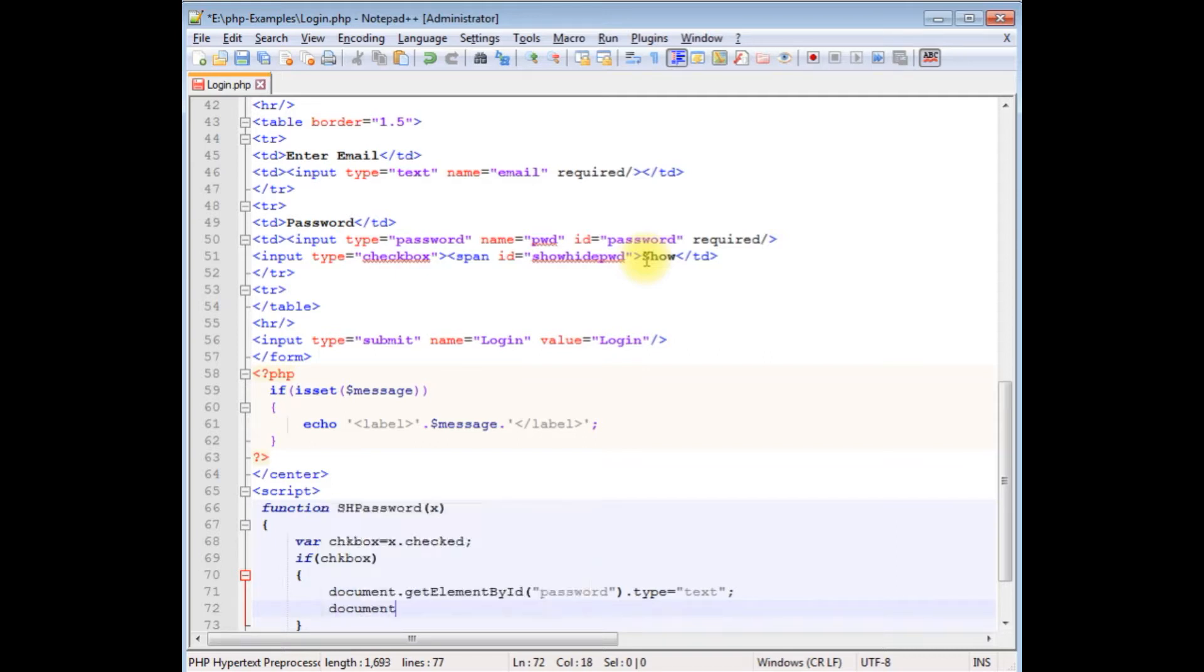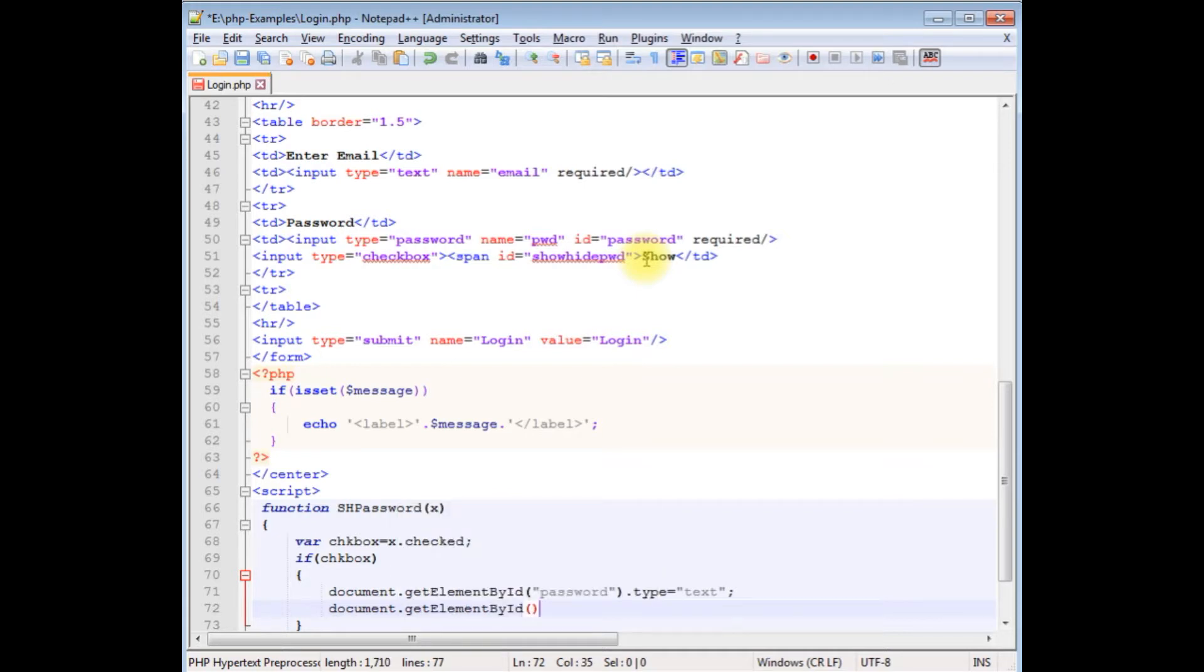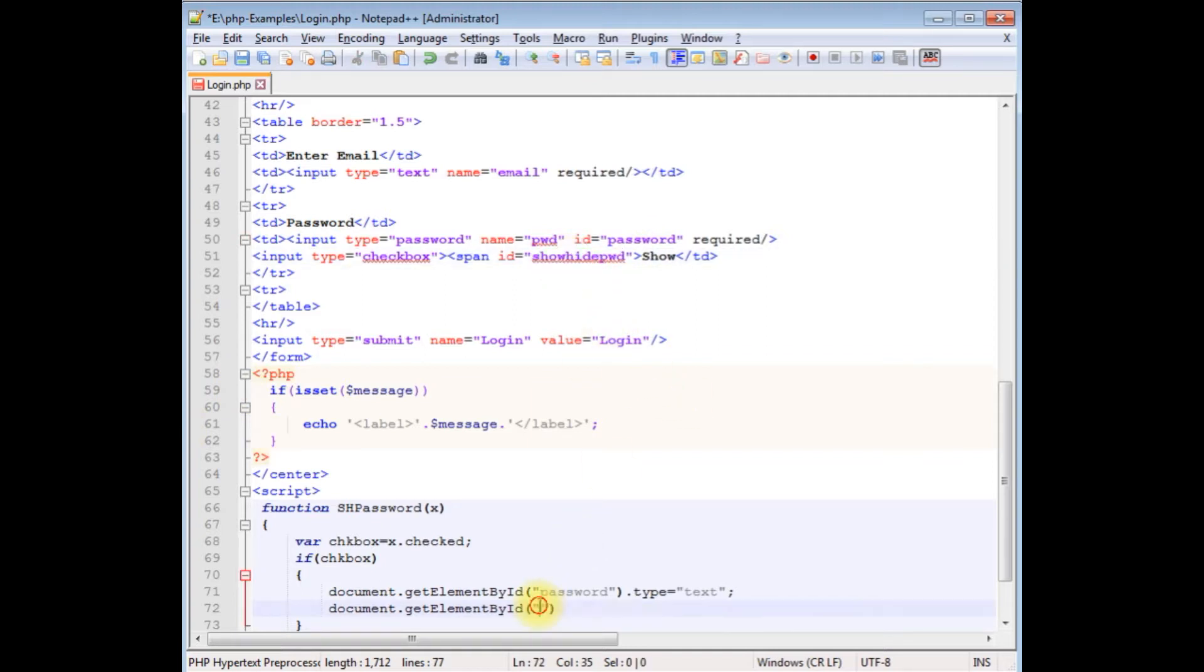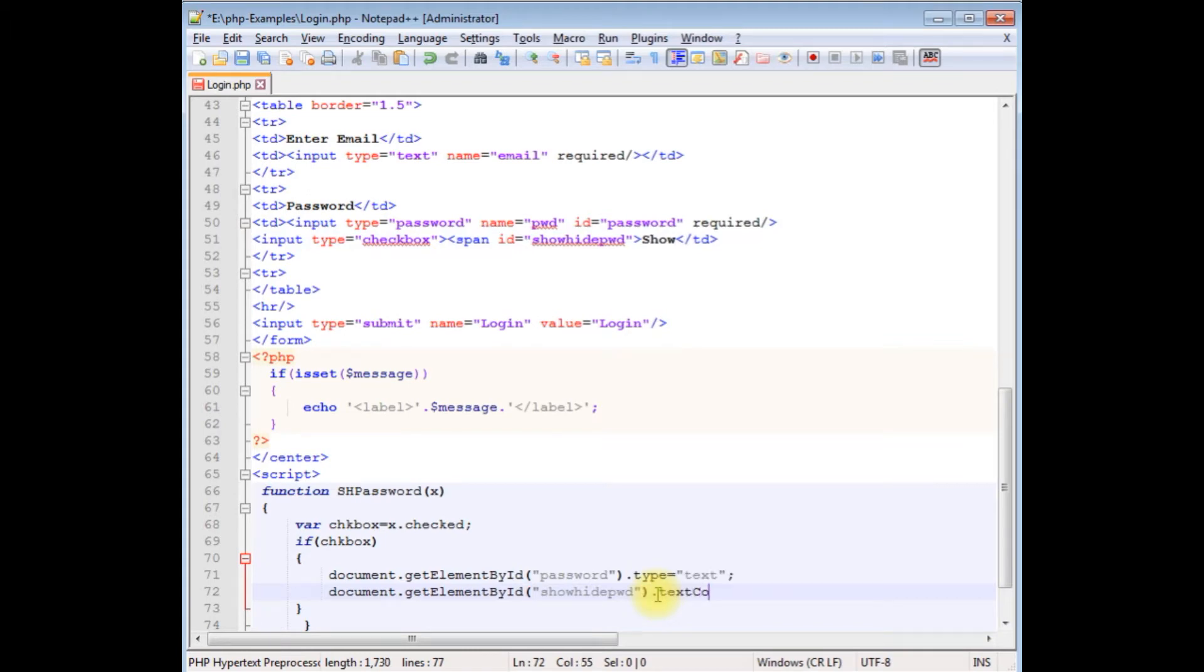document.getElementById, the span id is showHidePassword, dot textContent equals to 'hide'.